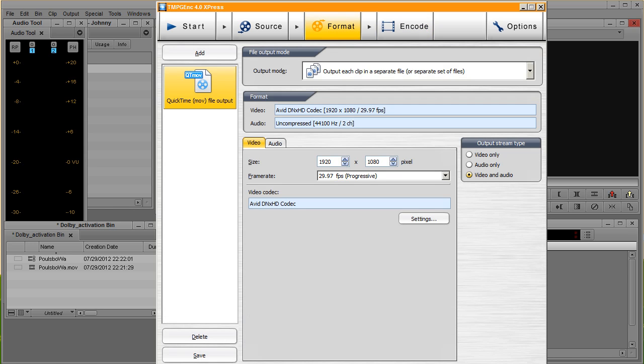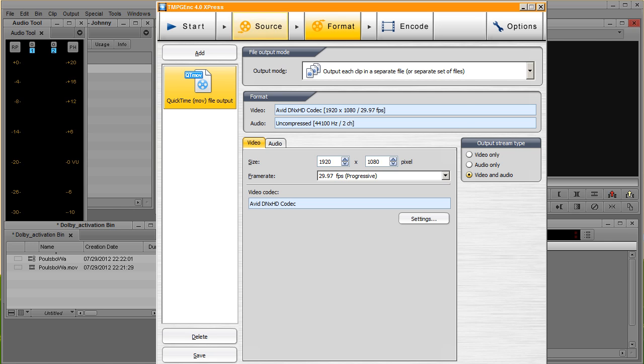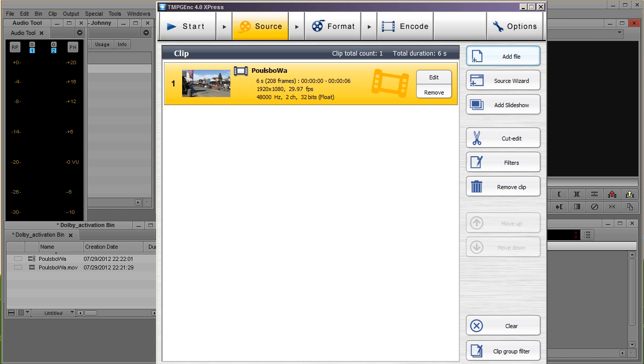Of course, almost always I use the AVI formats. It's a very good compression.